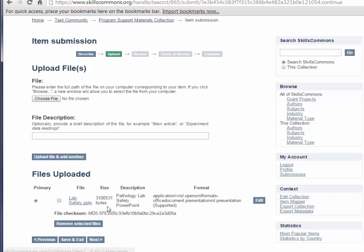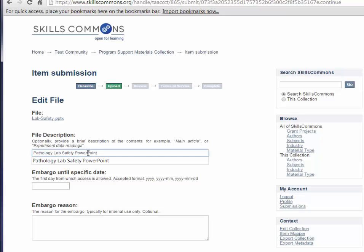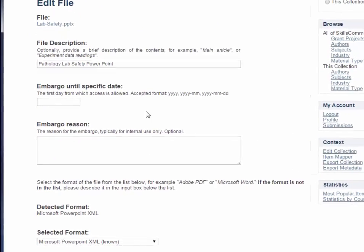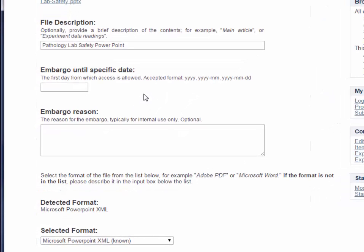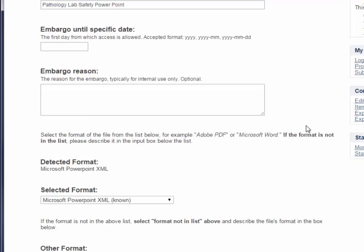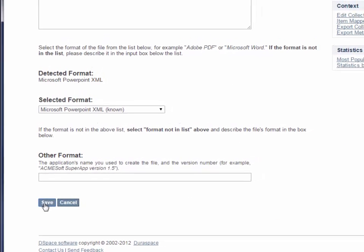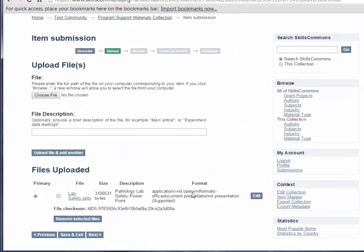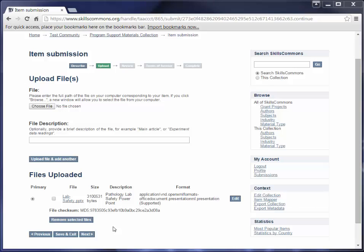I do want to take this opportunity to show you how to edit a file that you have already uploaded. You could click on Edit for this lab safety. You could change, say you wanted to change the name of this. Let's put a space between PowerPoint. We do have here an embargo feature that will be covered in another tutorial, so I won't cover it here. We're just really going to edit the file. Then we're going to click Save. Now you see we've edited the description. Now we're going to go ahead and click Next, but you could go back or Save and come back later.